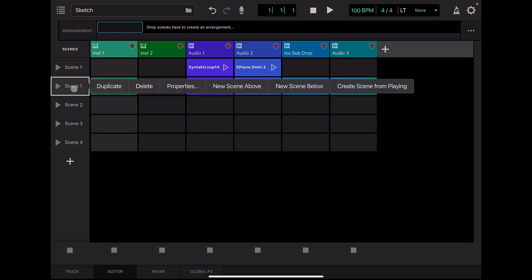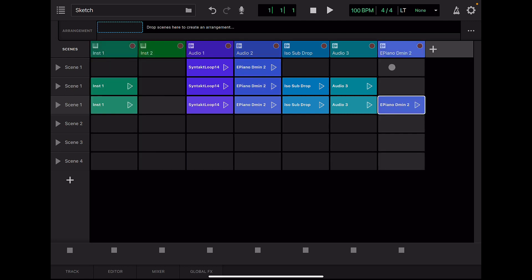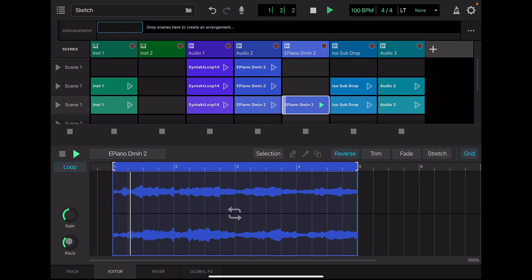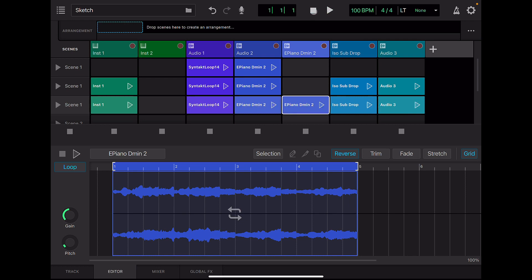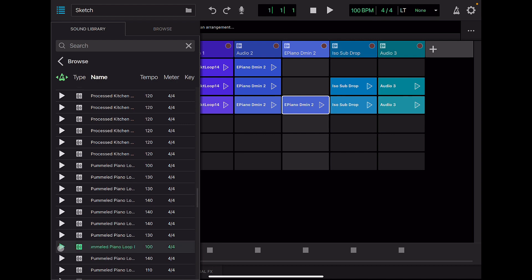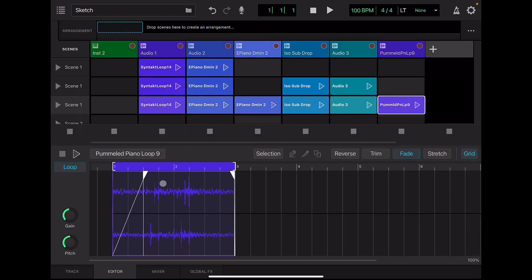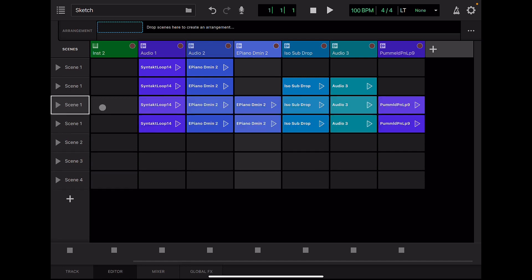Duplicate this. Copy the electronic piano and move to a new track. Lower the pitch of this clip. Now we have a variation. Let's add another beat here. Apply a fade before and after. Again, duplicate this theme and add another beat.